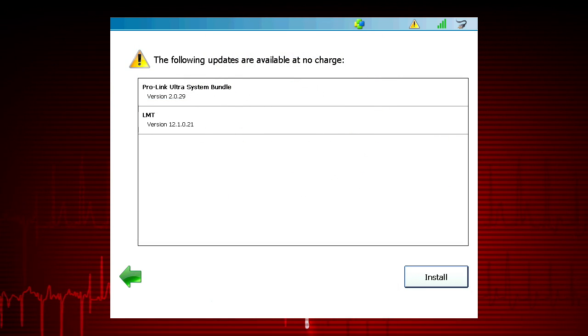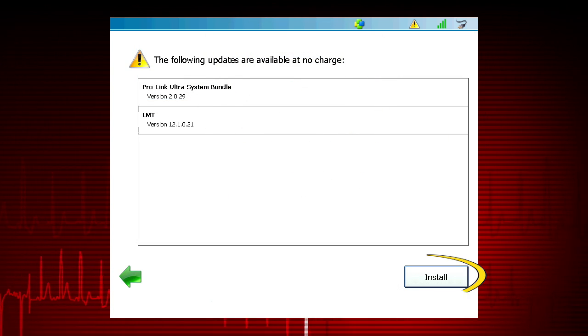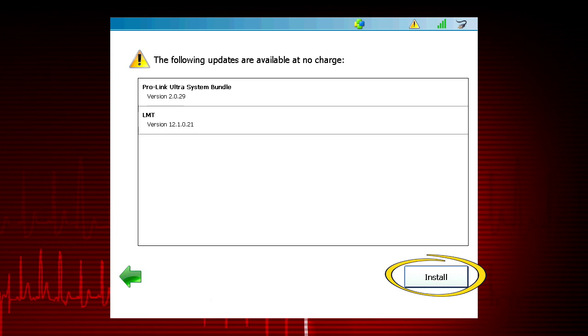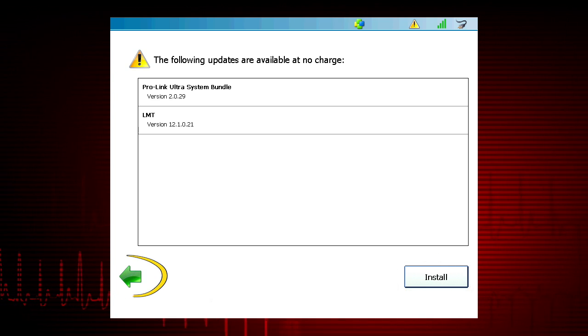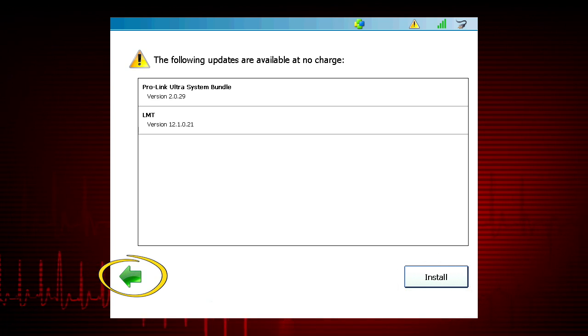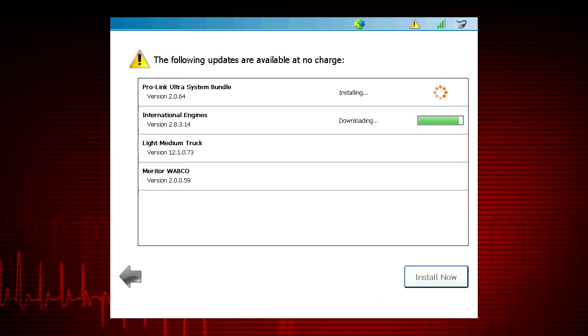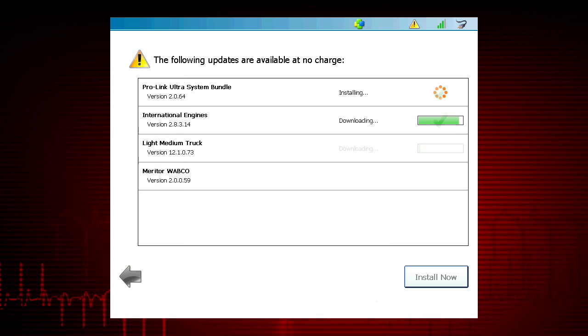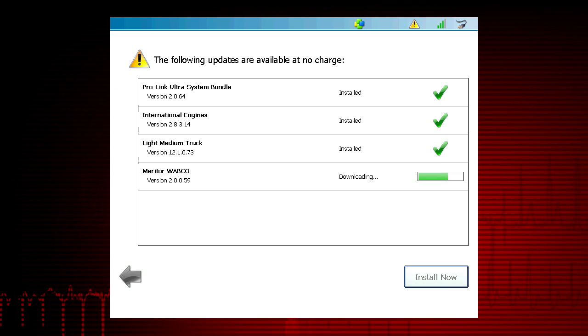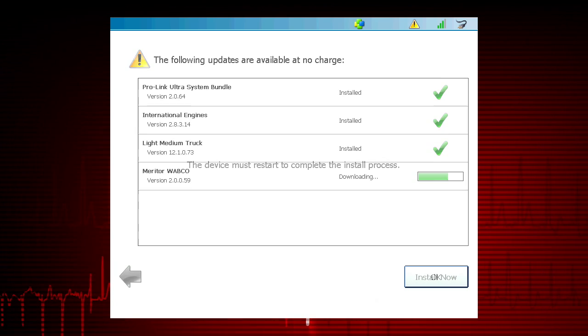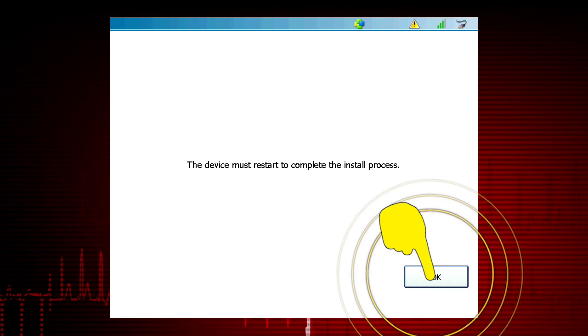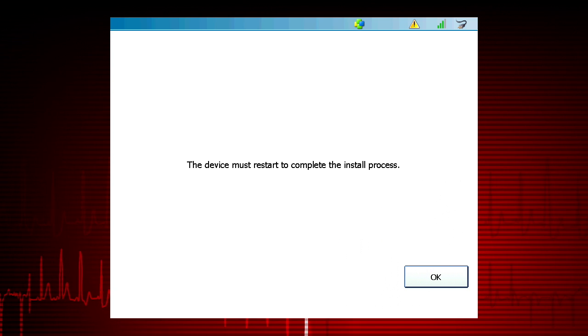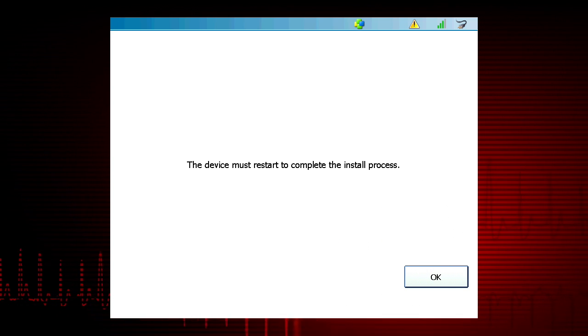The screen will show the available updates. Simply press the Install button or press the green back arrow to postpone the installation. For best performance, install all software updates as soon as they are available. Select OK to reboot after the software update installation is complete.